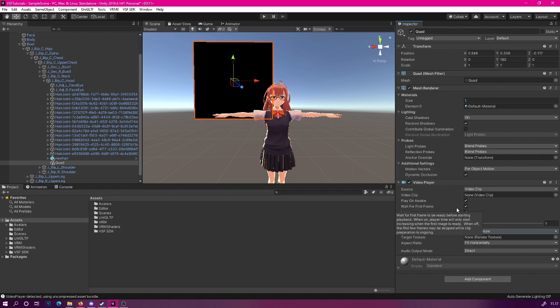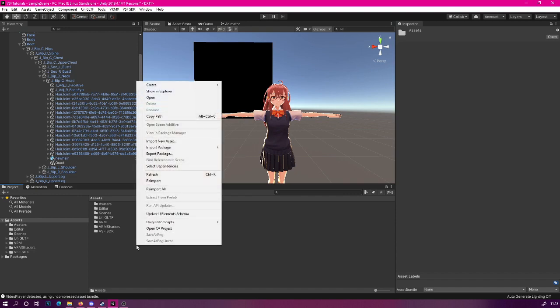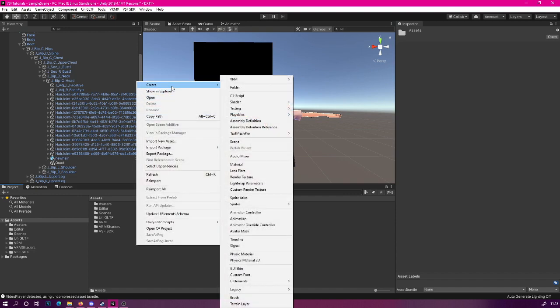This means that we could assign this specific material, for example, to our character's skin, but we can also assign it to this video player object here. How to do this? First, we will need to create a new render texture. Right click somewhere in your project, then go to create and click render texture.